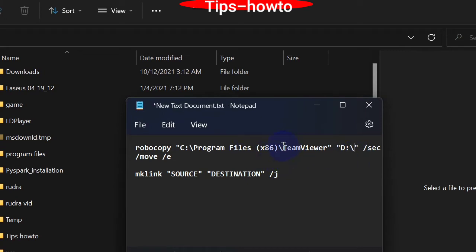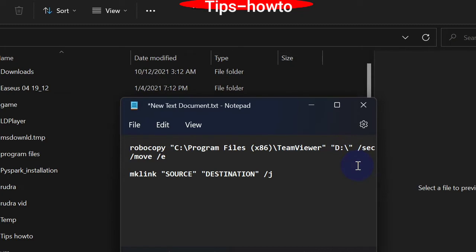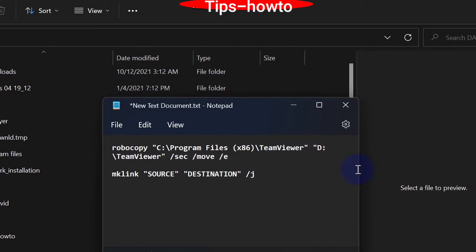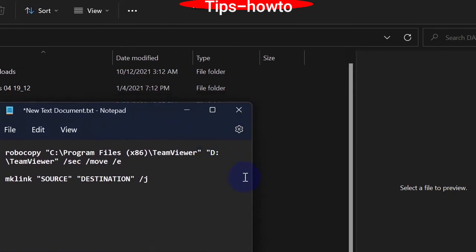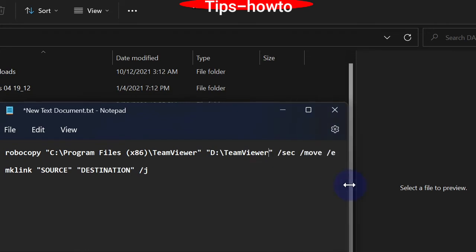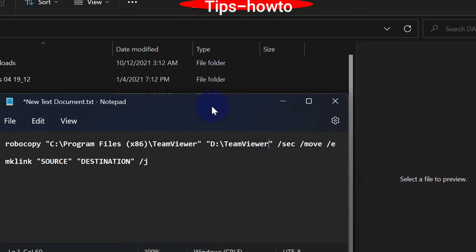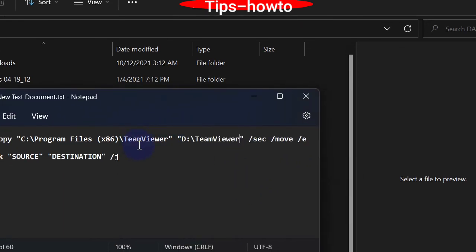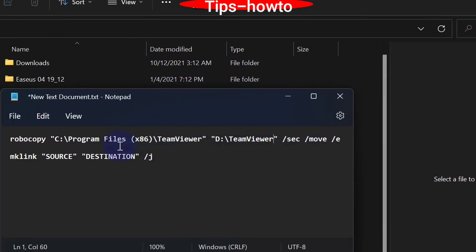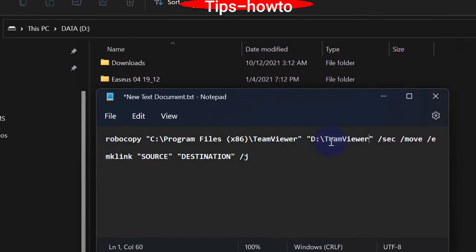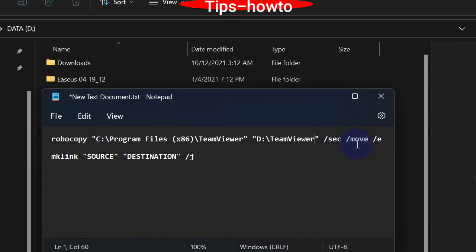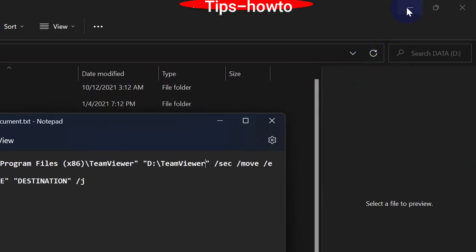You should copy TeamViewer and paste it with a slash after the destination path. Now your source path and destination path are both ready, and you can easily move the TeamViewer software from the C drive to the D drive.